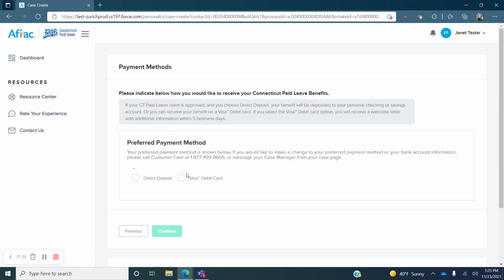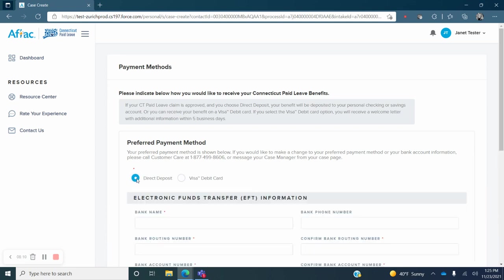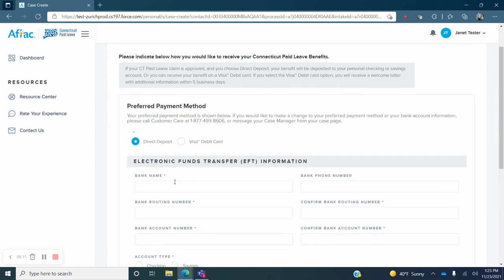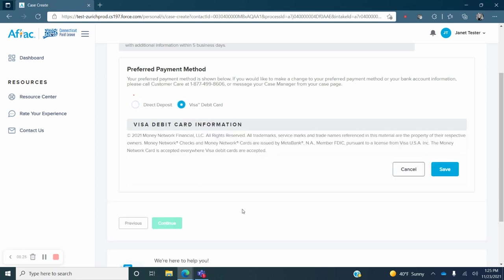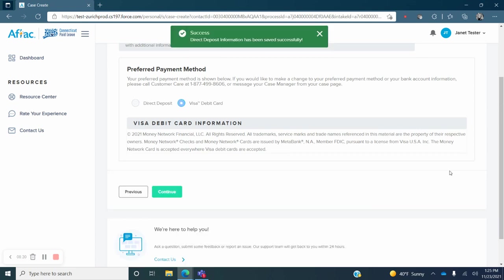You will now select how you would like to receive your Connecticut Paid Leave benefit payments if your claim is approved. Payments are issued via direct deposit into your bank account or via a Visa debit card. If you select direct deposit, you will be asked to enter your bank information including routing number, account number, and account type. Once you enter that information, you will click on Save. If you wish to receive a Visa debit card, simply select Visa debit card and click on the blue Save button. Once you have selected your payment method, click on the green Continue button.